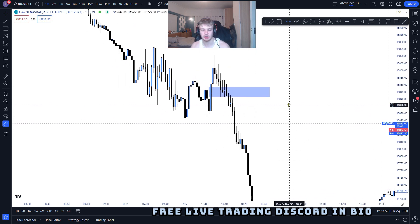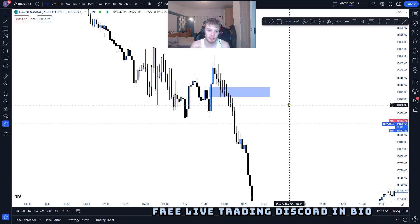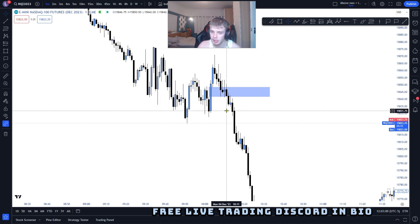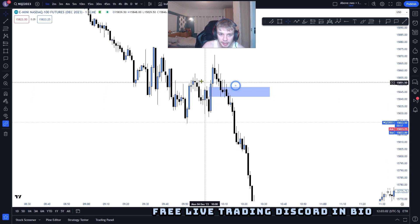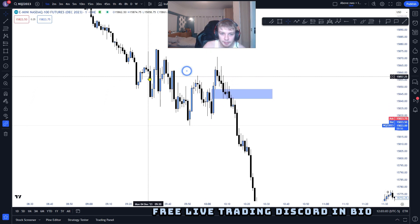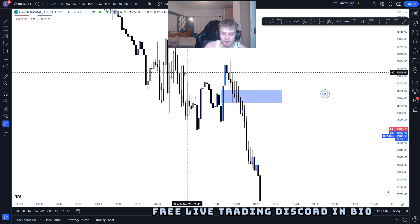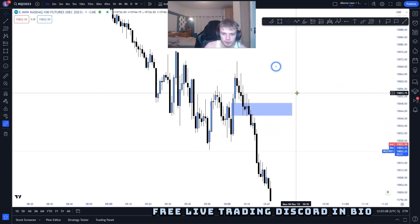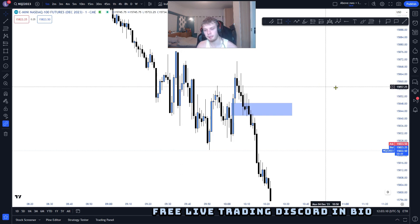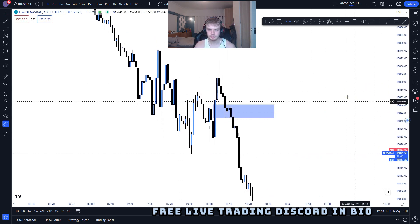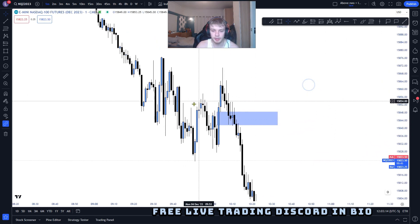If you are using a bullish inversion fair value gap, then your stop loss would be below it. If you're using a bearish fair value gap as the inversion model, then your stop loss would be a candle close above.